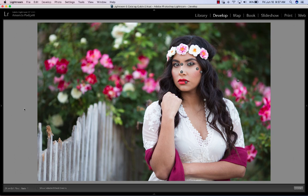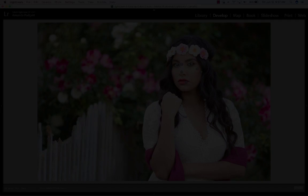I find that I use the brushes the majority of the time when editing and they just help make what I'm trying to get done faster, more efficient, and more effective. I hope you enjoy them as much as I do.